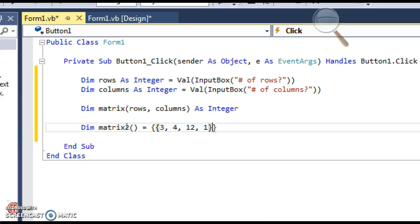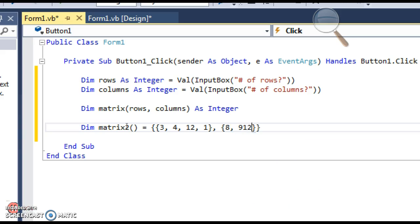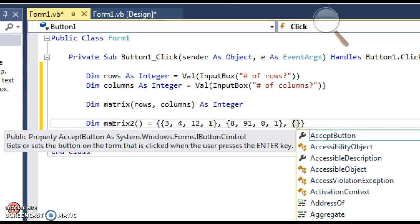You close that set and then do a comma and then open up a new set of brackets for the next row, specify what goes in that row, close that set, and then finally our third row. This kind of demonstrates that it's a list of lists — you're listing out each list that you want in your 2D array.